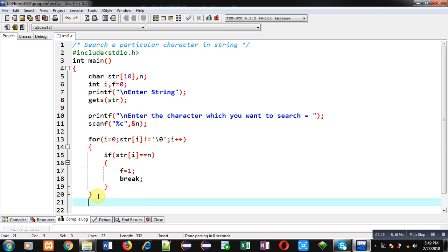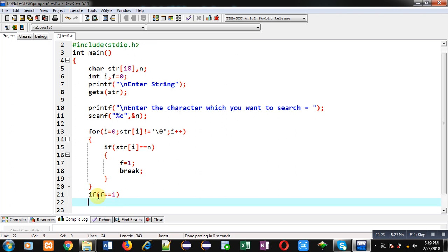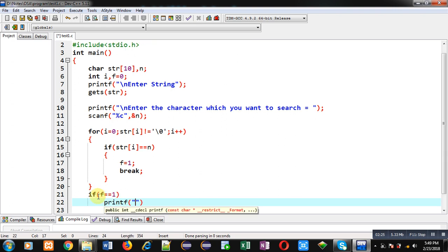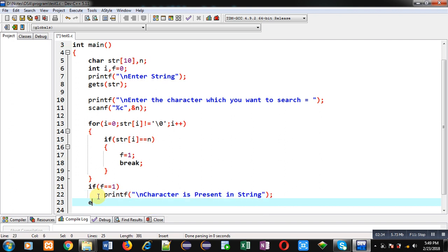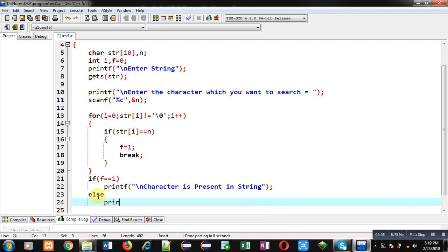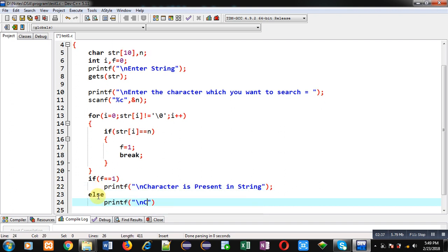So after completion of this loop I can check whether value of f is 1 or 0. So if it is 1 then I can print 'Character is present in string', otherwise I can print 'Character is not present in string'.